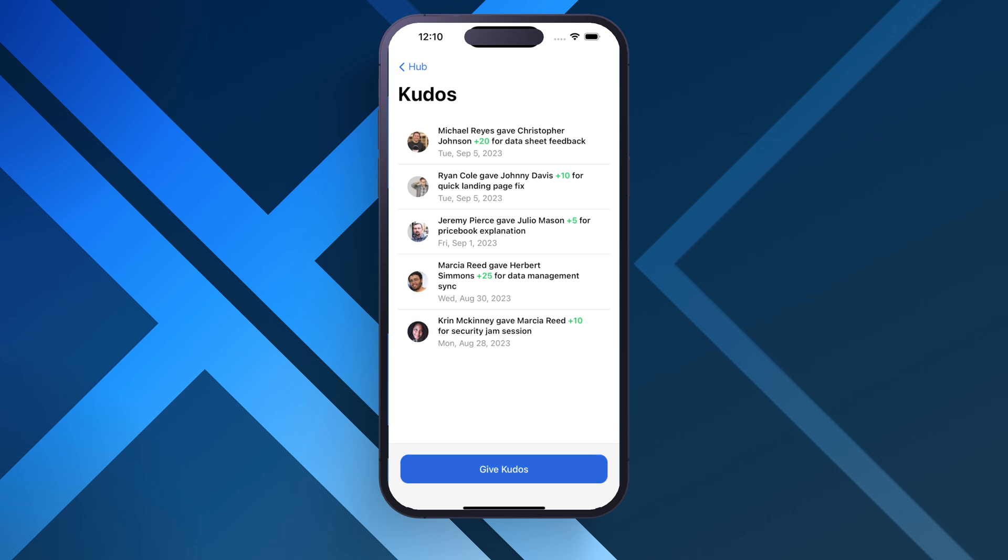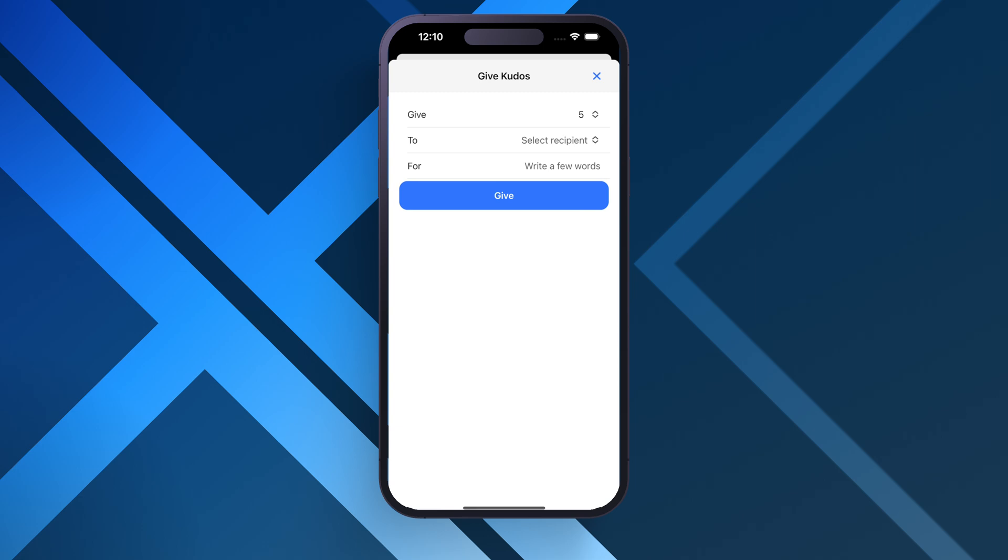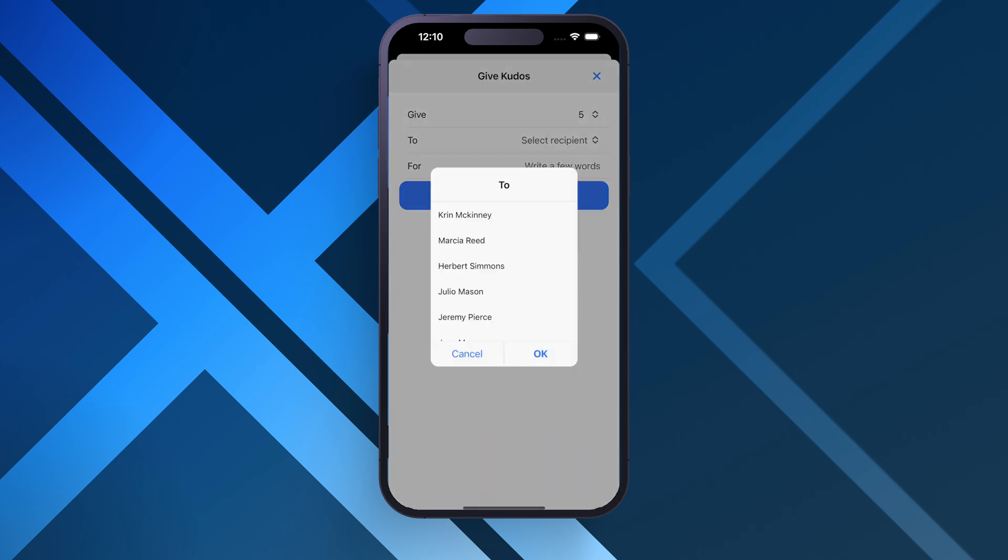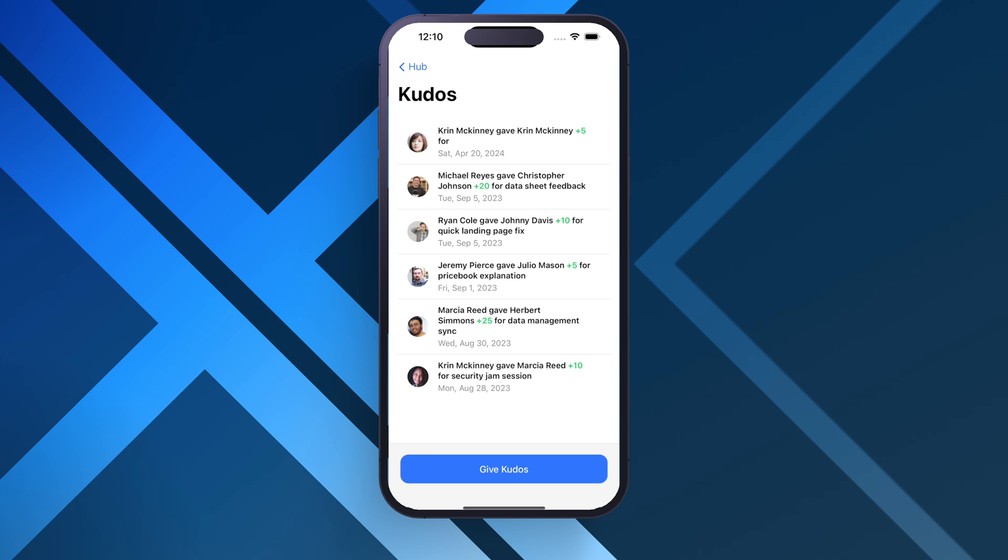So let's go ahead and try to give some kudos here. Give five to just crin right there. Give it. Bam. There we go.